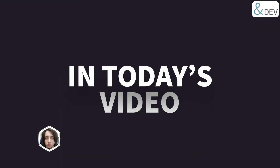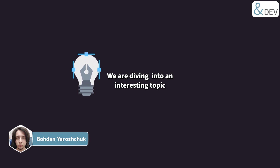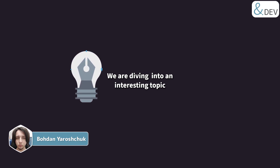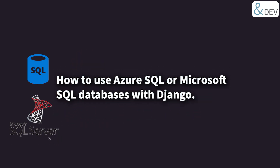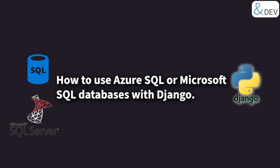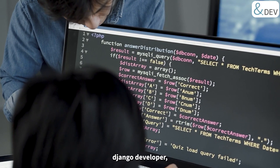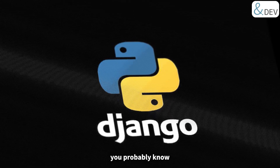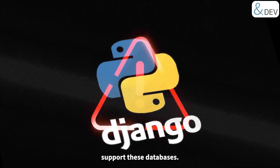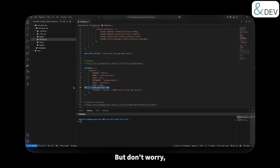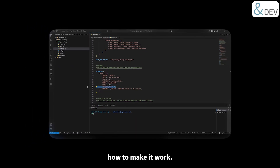Welcome, everyone. In today's video, we are diving into an interesting topic: how to use Azure SQL or Microsoft SQL databases with Django. If you are a Django developer, you probably know that out of the box Django doesn't support these databases. But don't worry, I'll show you exactly how to make it work.